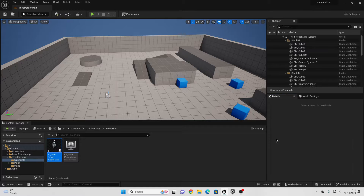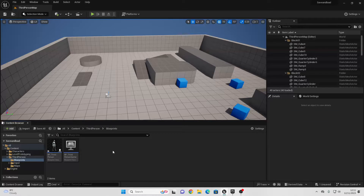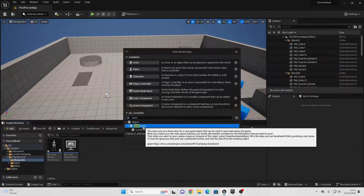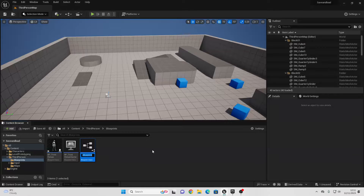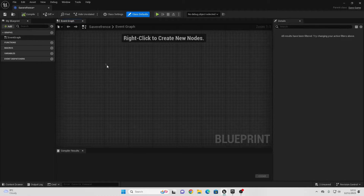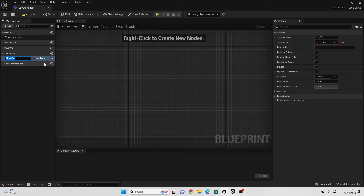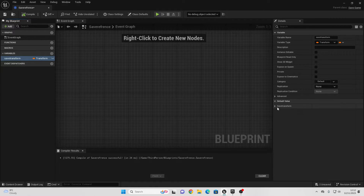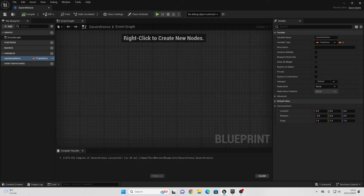To get started, go over to your Blueprints folder, right-click, go to Blueprint Class, then go to All Classes, and look for a Save Game. Select it, and I'm going to call this my Save Reference. Head inside here. We're going to save a variable, so go to the Add New Variable tab and call this Save Transform. Go to the Variable type and change this to be a Transform. If we compile this, the Transform will basically save the location, rotation, and scale of an object. Save and close this.